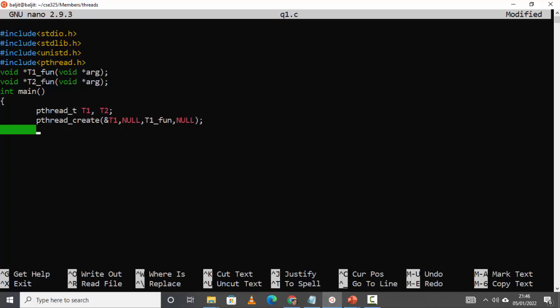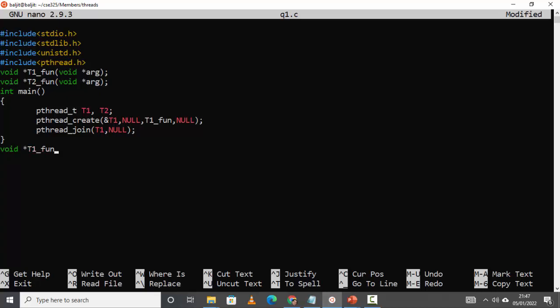Next, we need to wait for the thread to finish using pthread_join. Remember, this is to wait for the thread to finish. For thread t1, since it is not going to return anything, I am going to use null. Now, what the first thread is supposed to do is written in the function t1_fun with void star arg. This function is supposed to create a file.